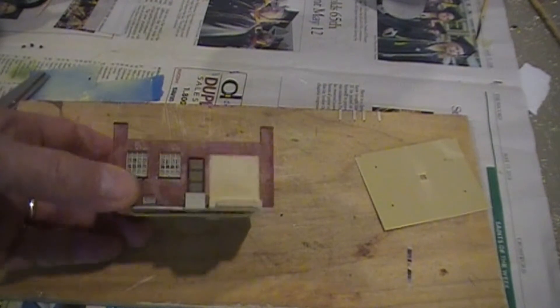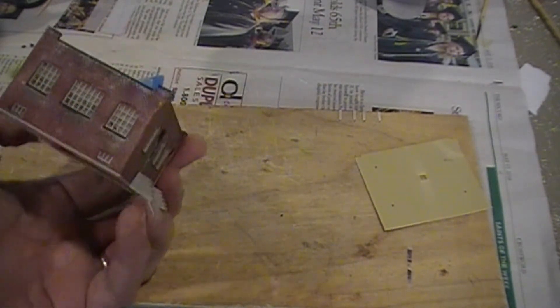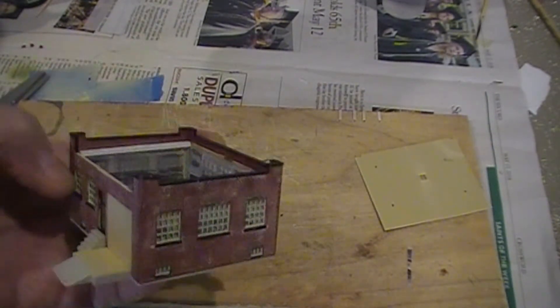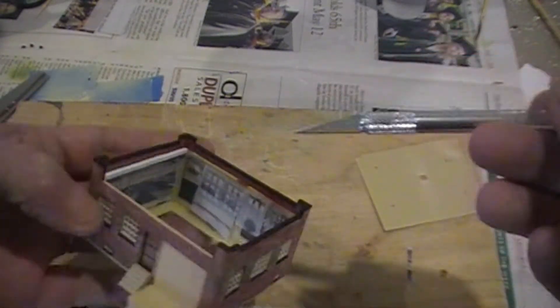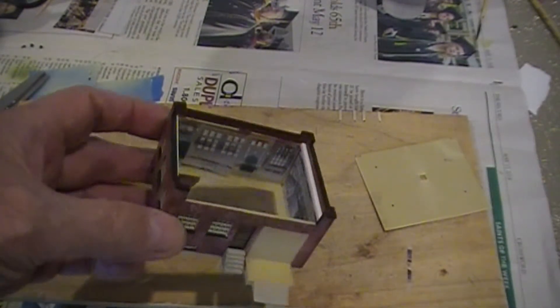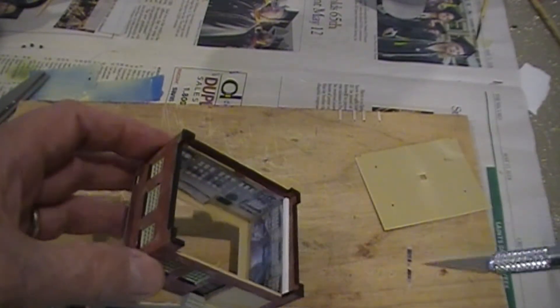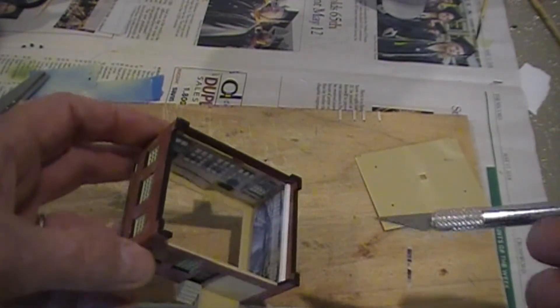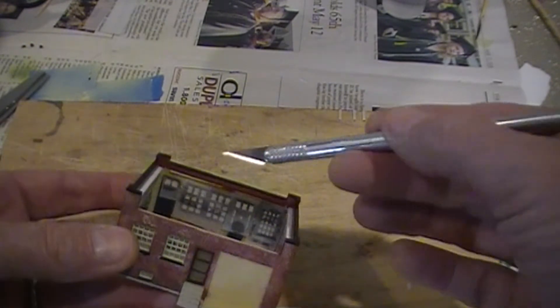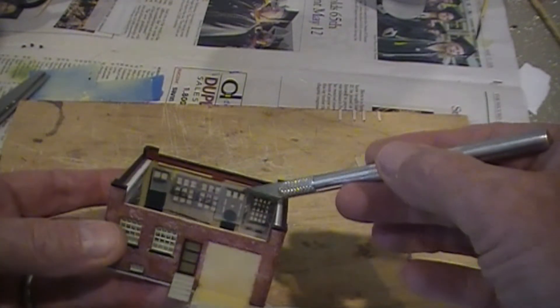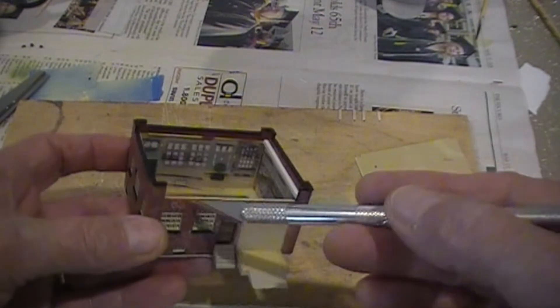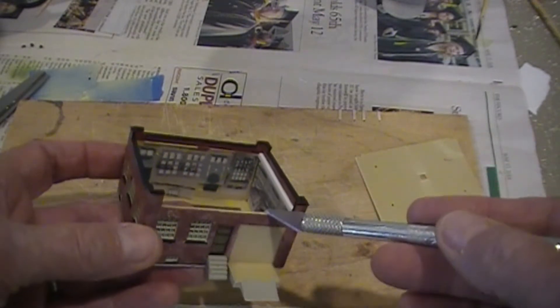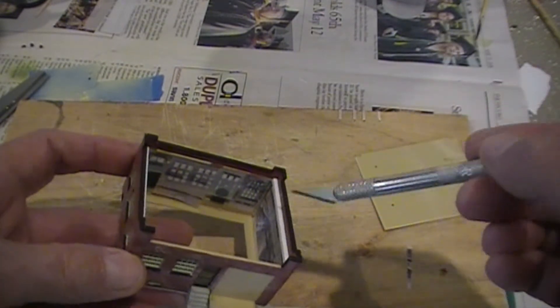Okay, we've got the window treatment in. And the one thing with this commercial building from Cornerstone is that they give you a ridge to mount the roof on here and you mount it across here. There's nothing on the sides.